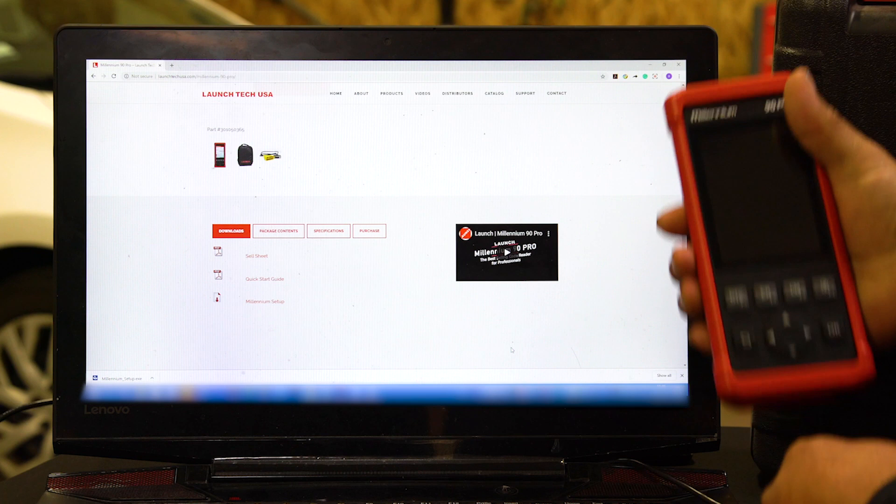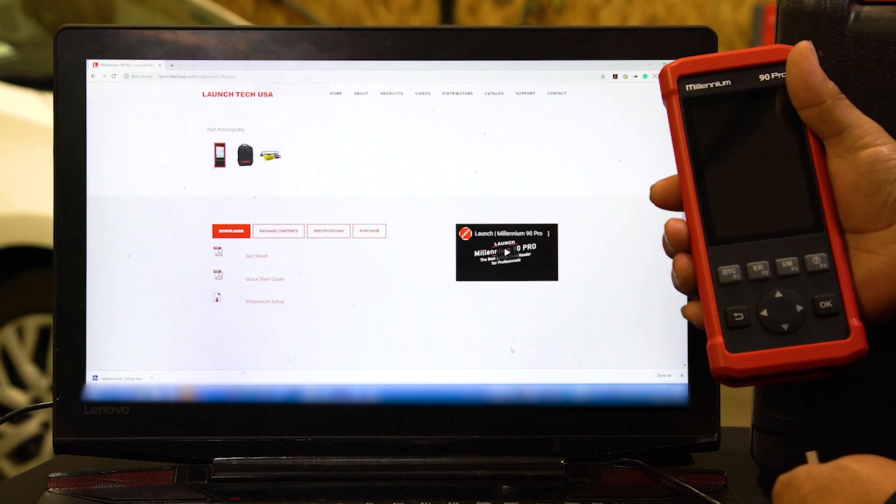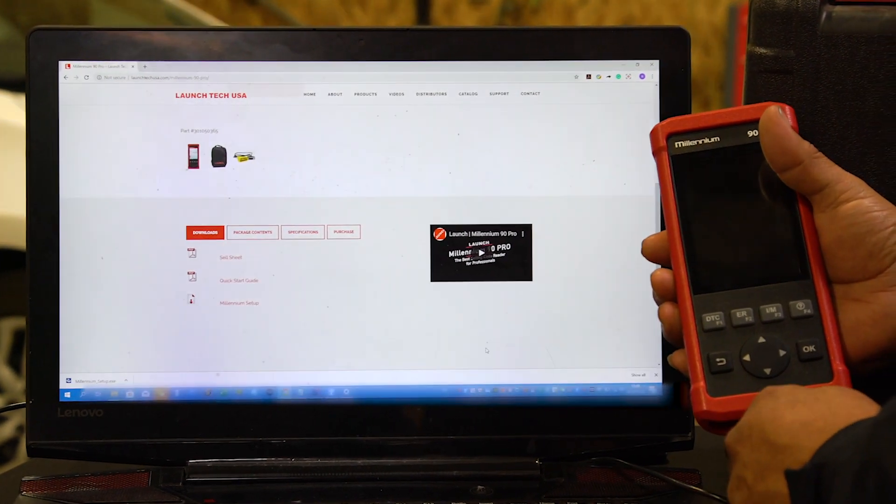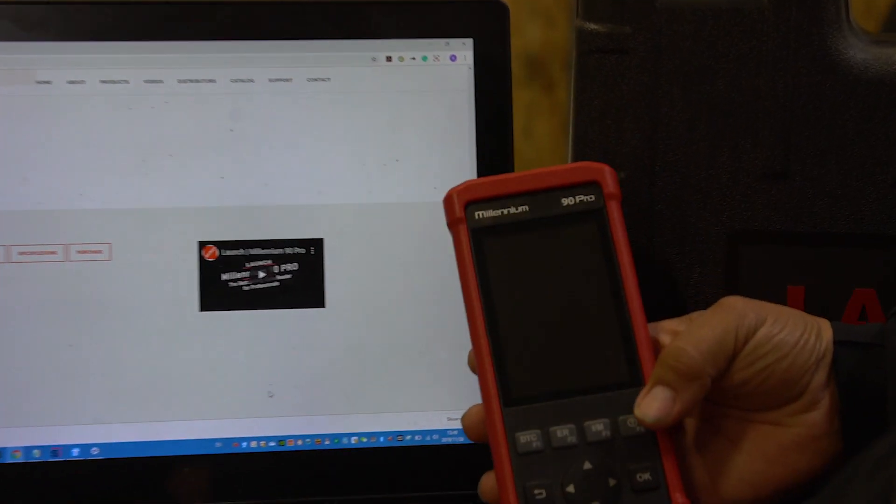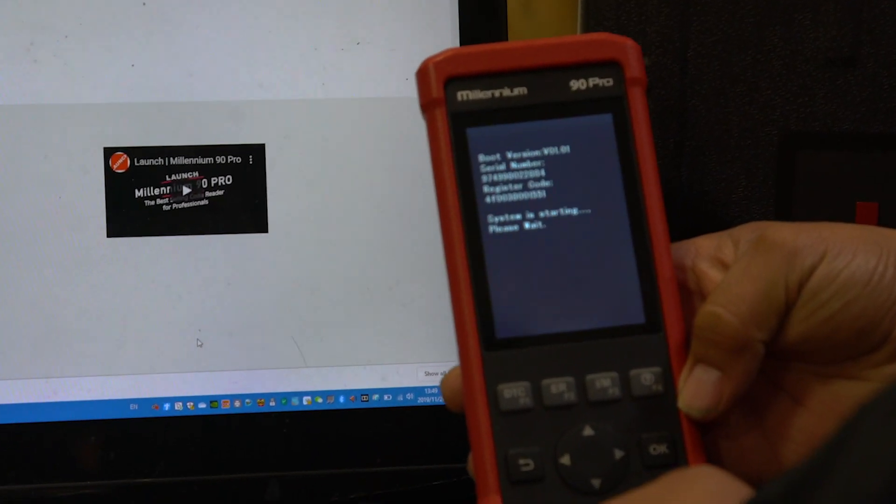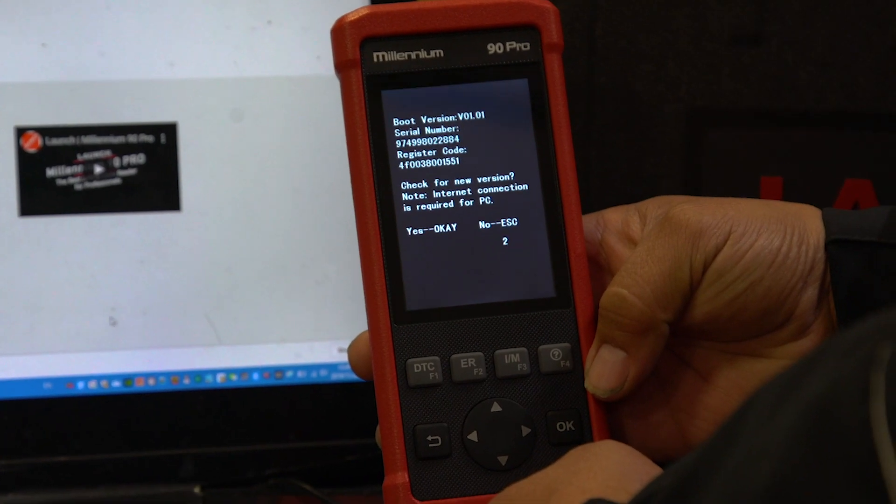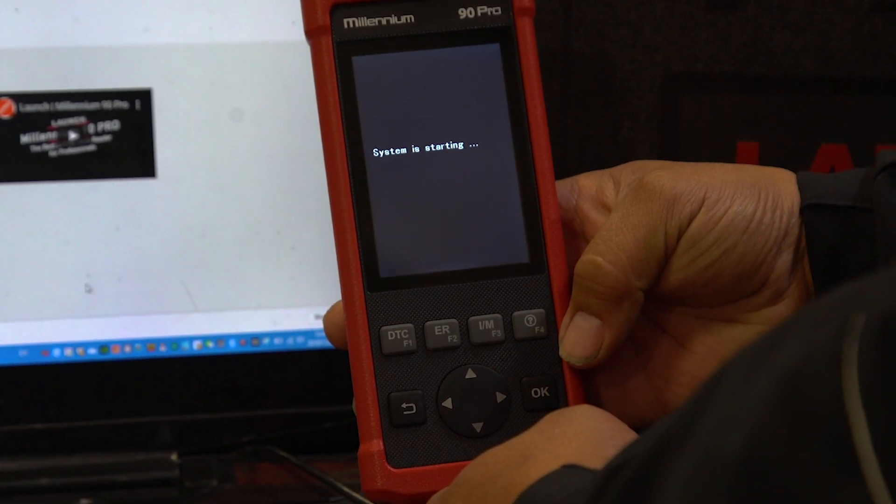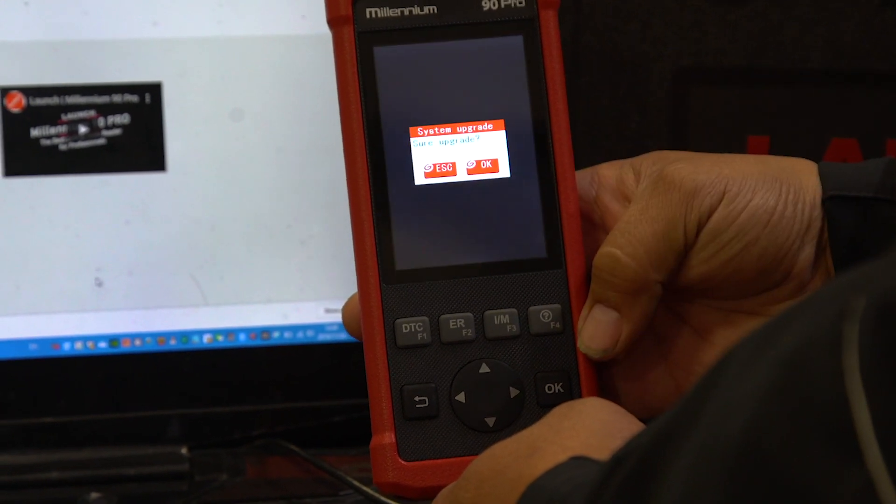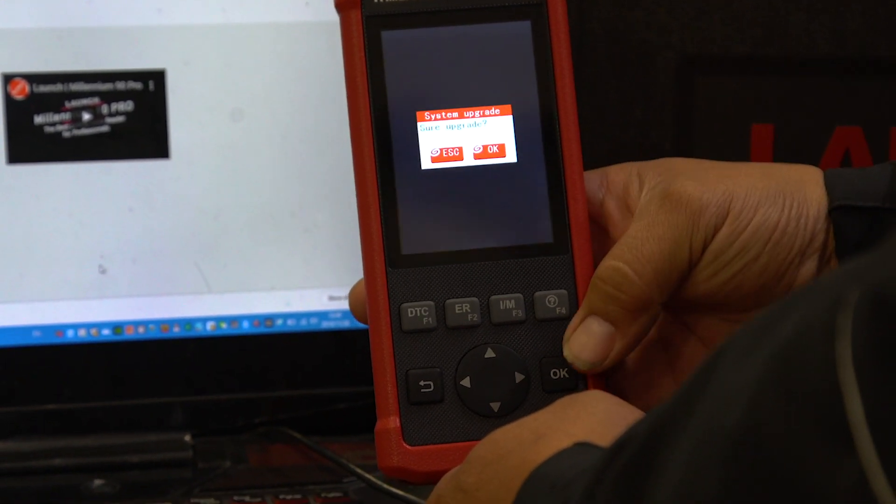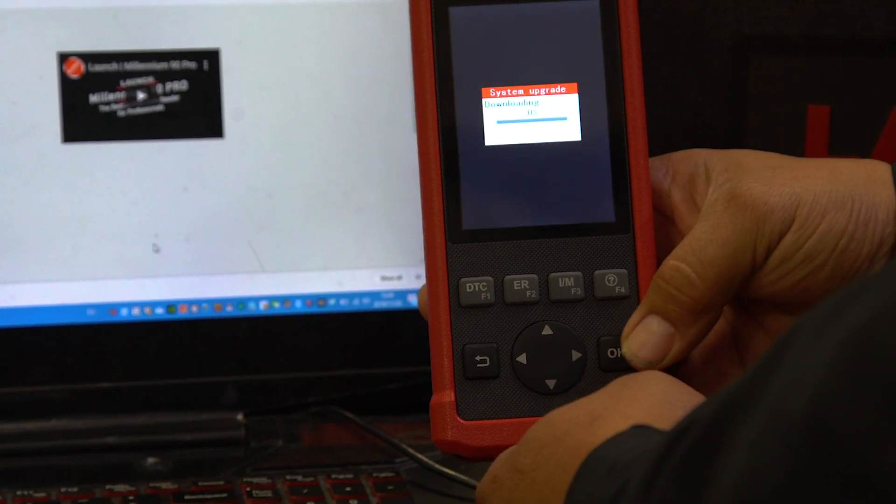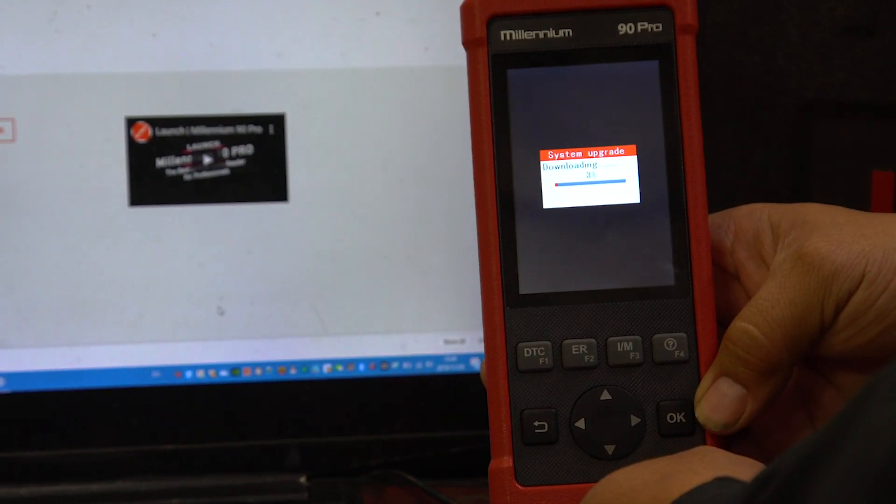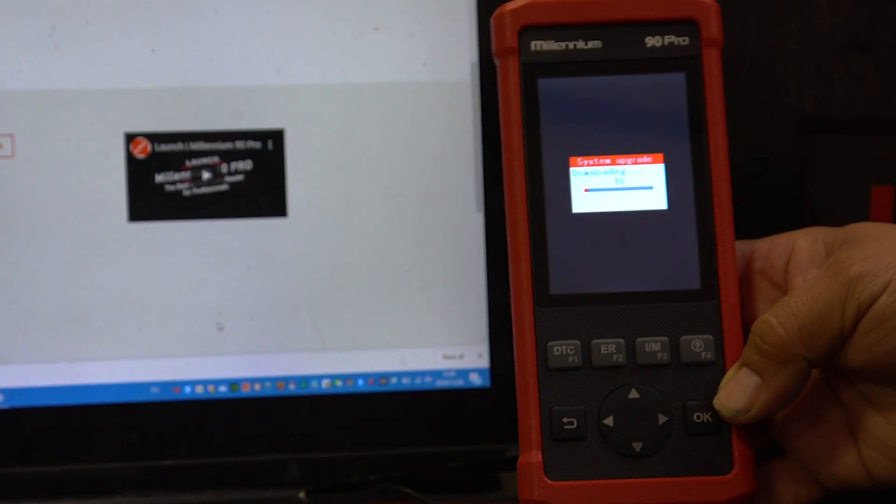Once you have done that, go back to your tool. You will unplug your tool and plug in your tool. It's going to ask you, do you want to update? Click OK. Now it's taking the information from the SD card and it's updating your Millennium tool.